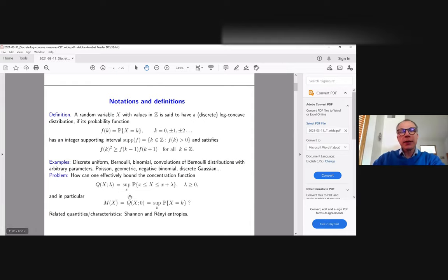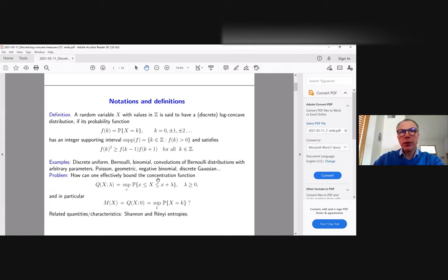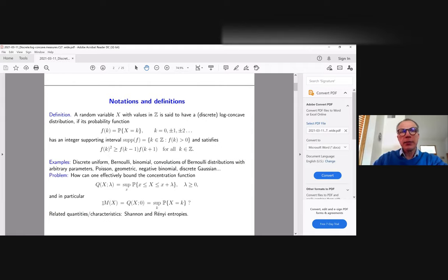The next question concerns not only discrete distributions but is very general for any random variable X. One may consider the maximum value of the distribution on an interval of length λ, so it's a function of λ. For a discrete random variable X, the particular value when λ equals zero is of special interest, and I will denote it by M(X).